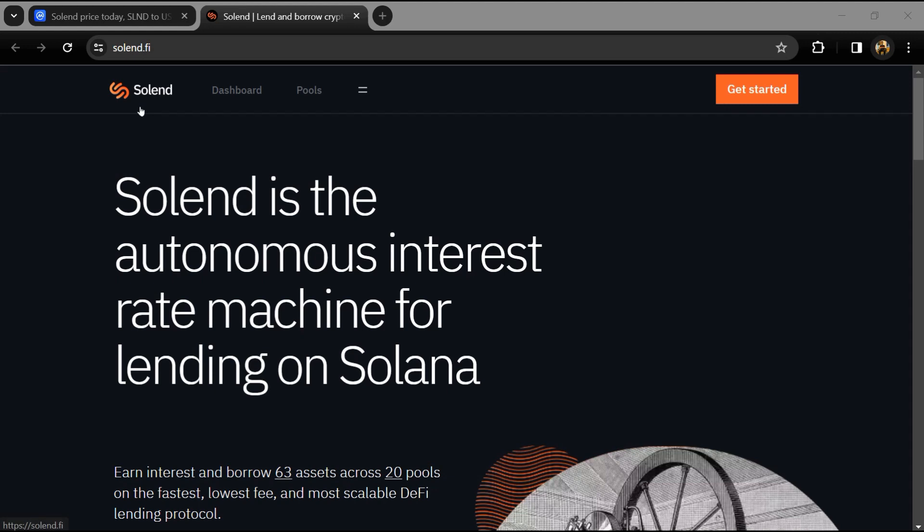Hello guys, today I'm going to tell you about the Solend token. Before I start the video, let me share my legal disclaimer: this video is only for educational purposes. Do your own research before investing.